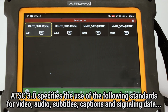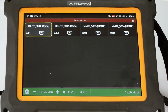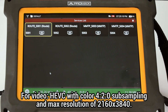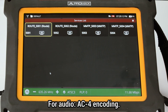ATSC 3.0 specifies the use of the following standards for the encoding of video, audio, subtitles, caption information and signaling data. For video, HEVC encoding is used, with a color subsampling of 4:2:0 and a maximum spatial resolution of 2160 by 3840 pixels. For audio, AC4 encoding is used.